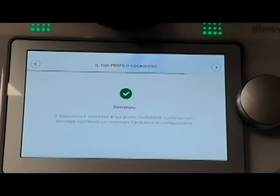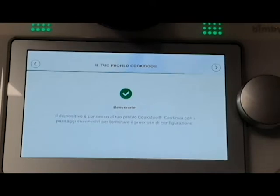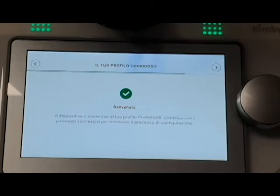Once you are connected you will see this welcome message, otherwise you could also skip this passage.